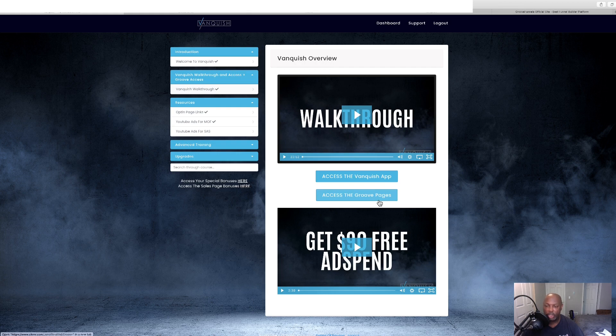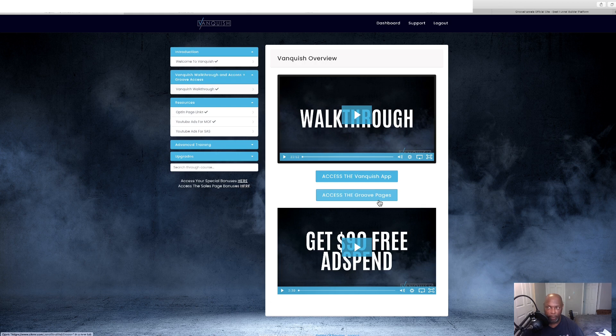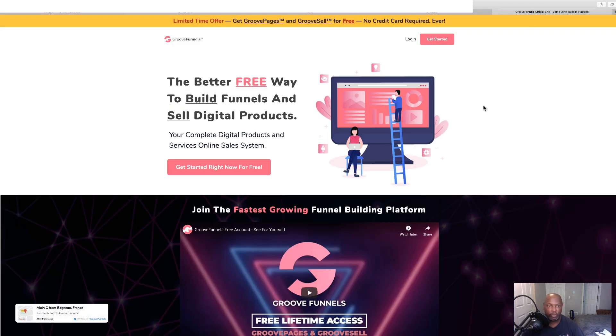And then we've got the second software right here, which is called GroovePages. This is where you can build your pages. It's just like ClickFunnels. You can build your pages and do everything. But there's no charge for this to a certain amount.